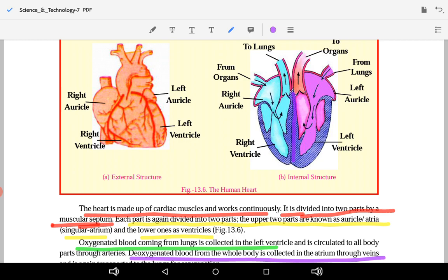Each side is divided into two parts. The upper two parts are called auricles, or atria — left atrium and right atrium. Atria is the plural form.